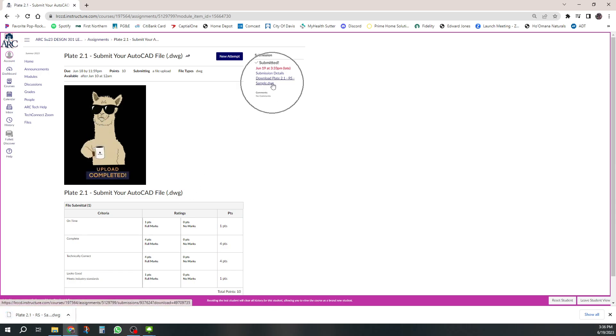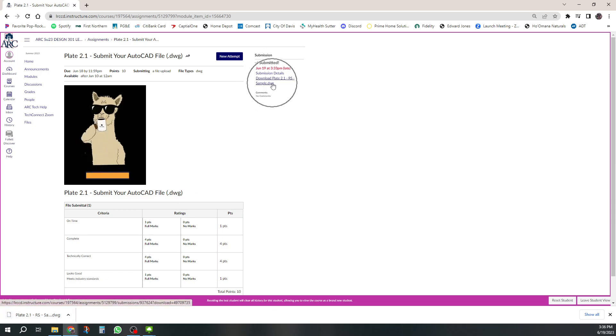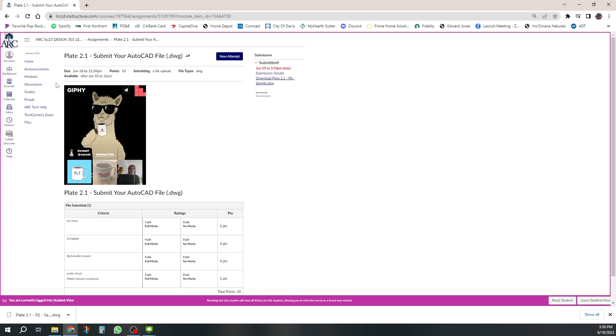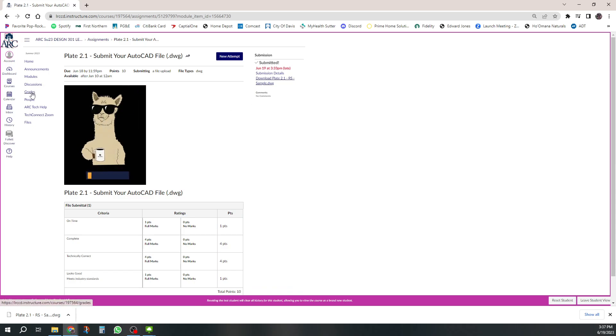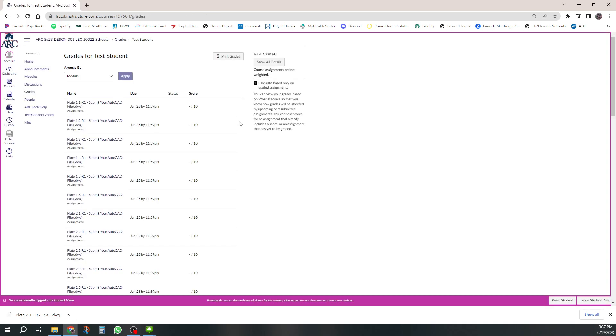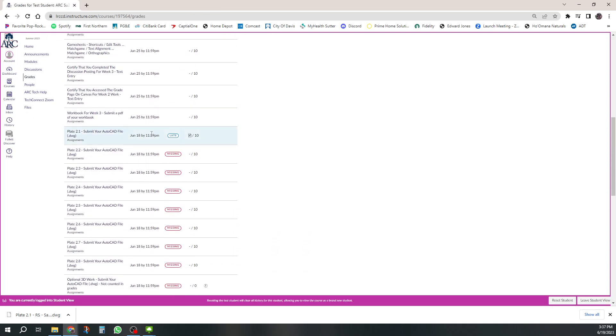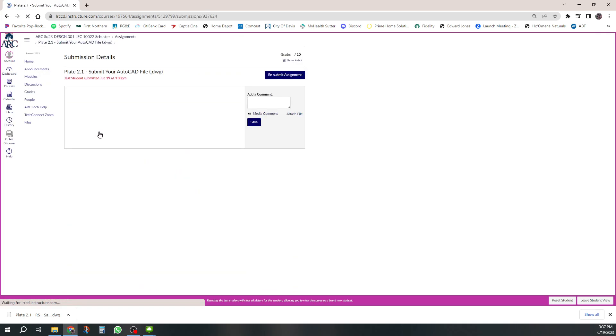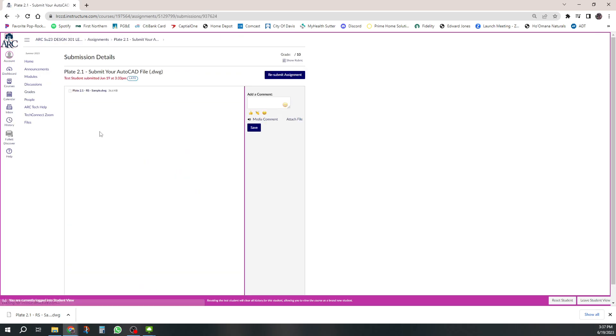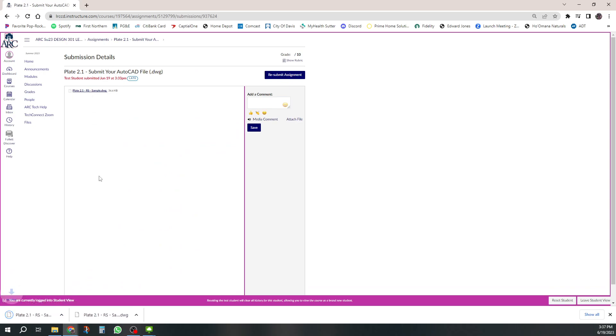You can also do the same thing from Grades. Go to Grades and go find that one, here's one, there it is. So you click on it and there it is right there, click and that will download it. So those are two ways.